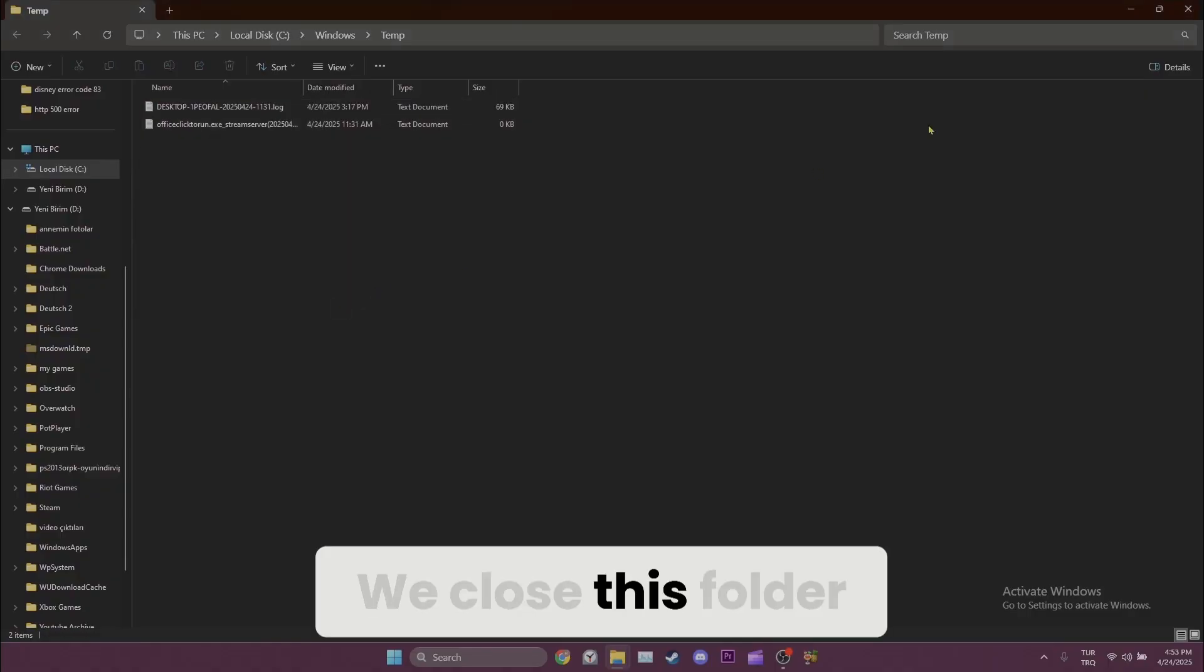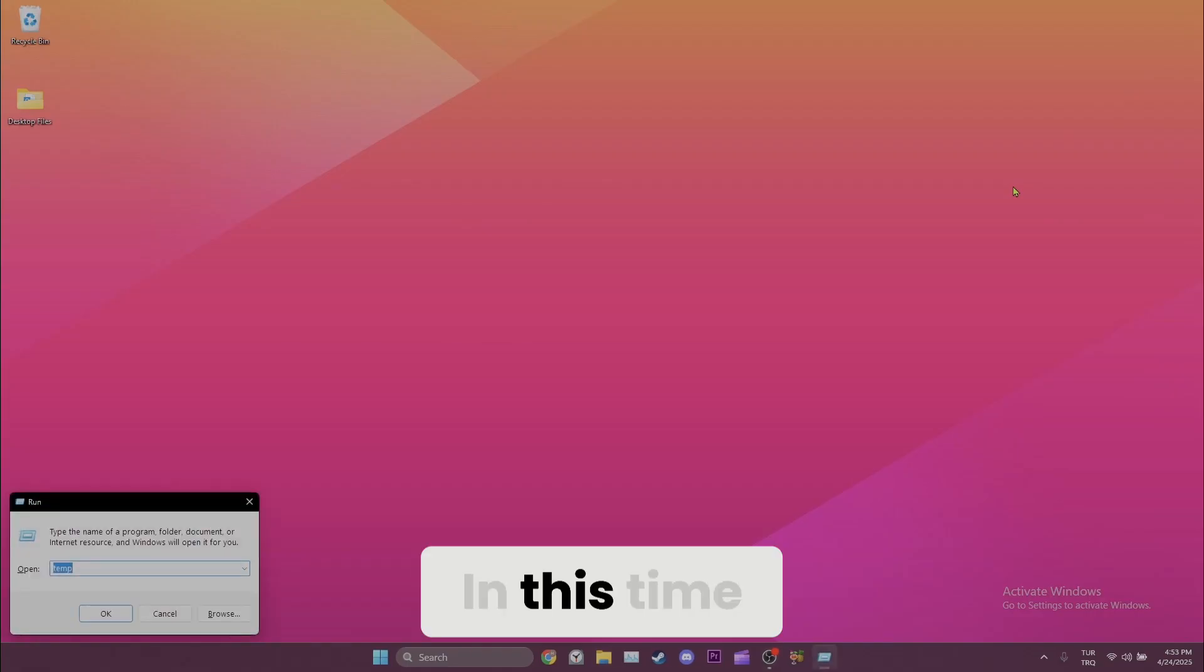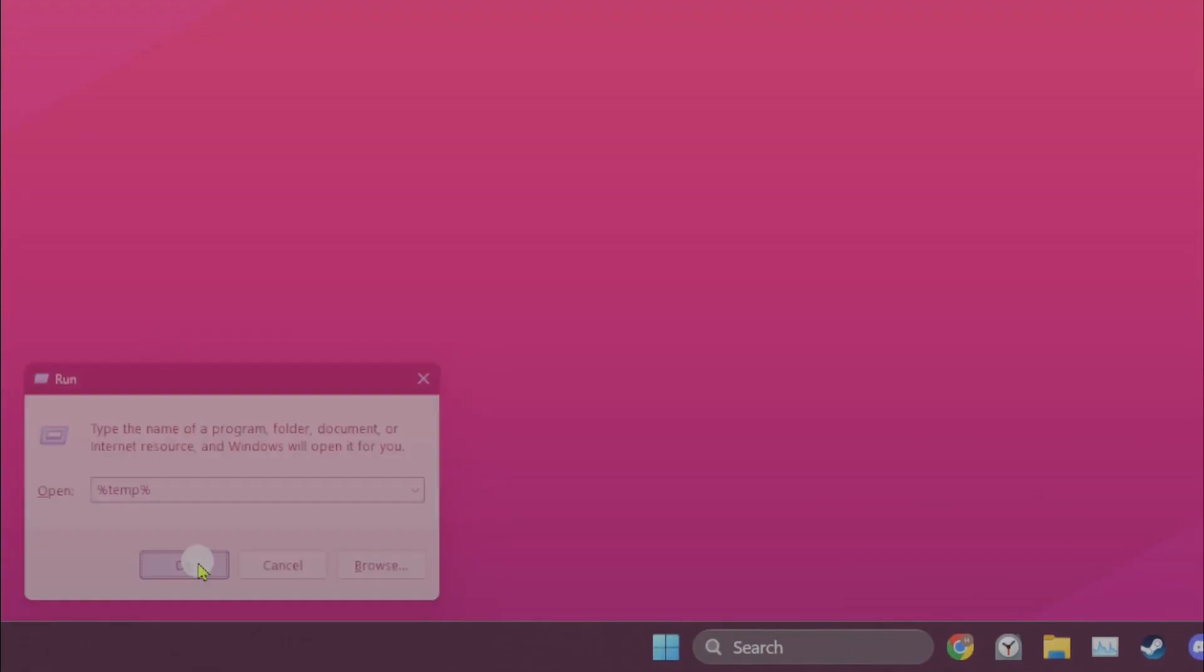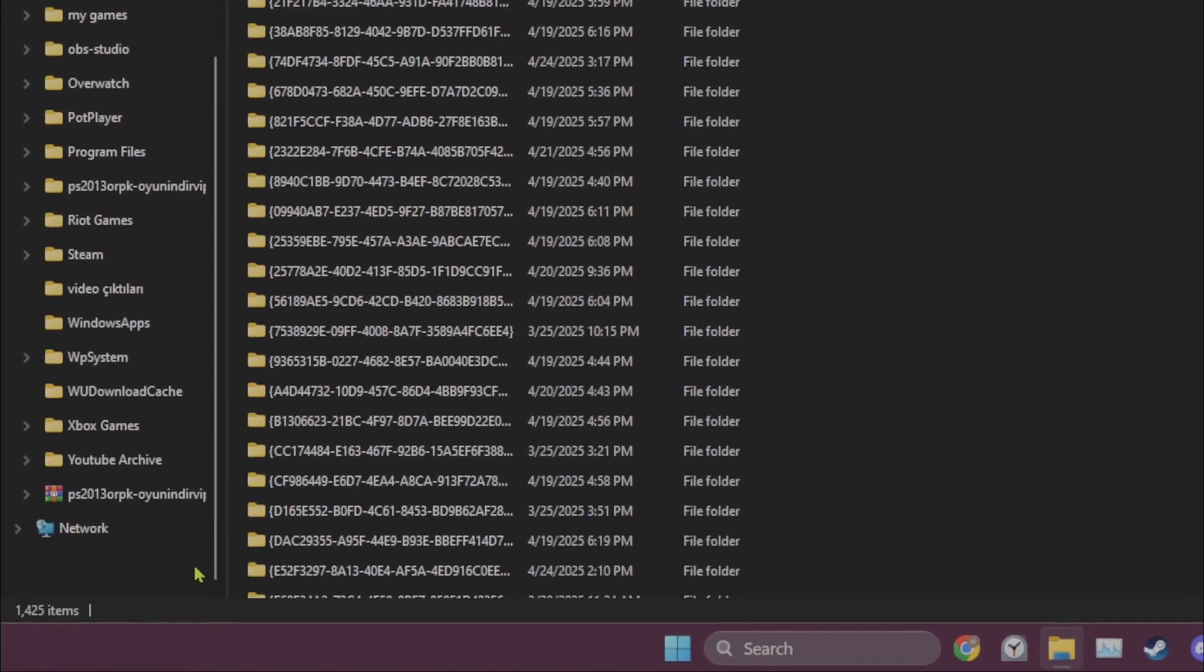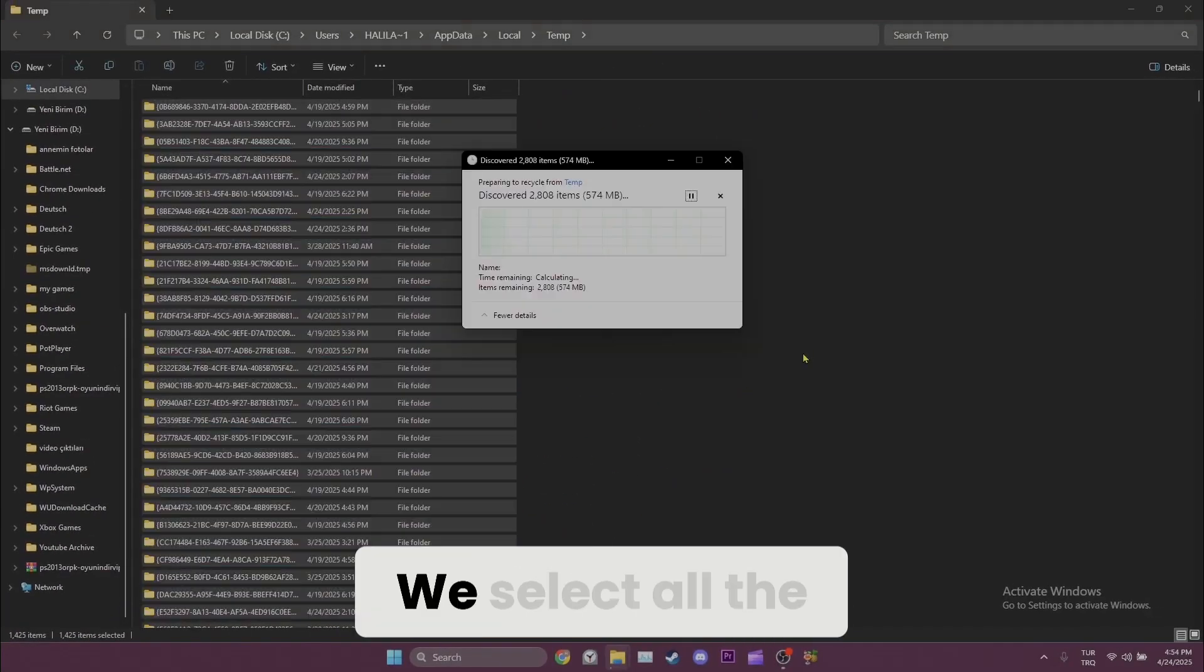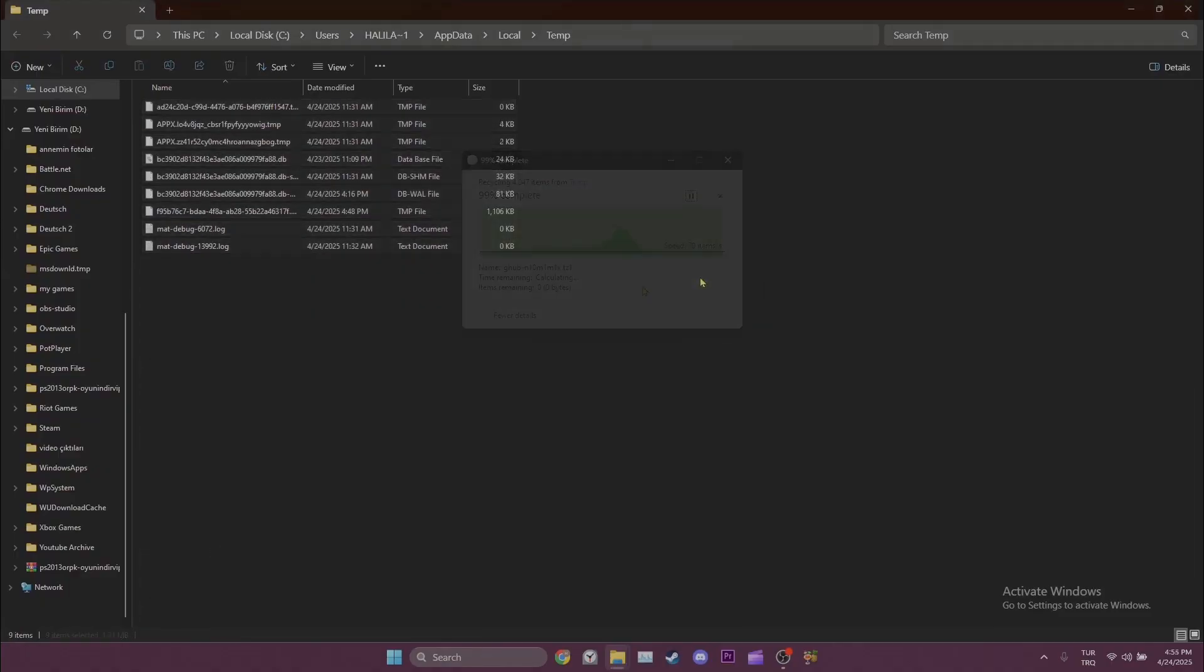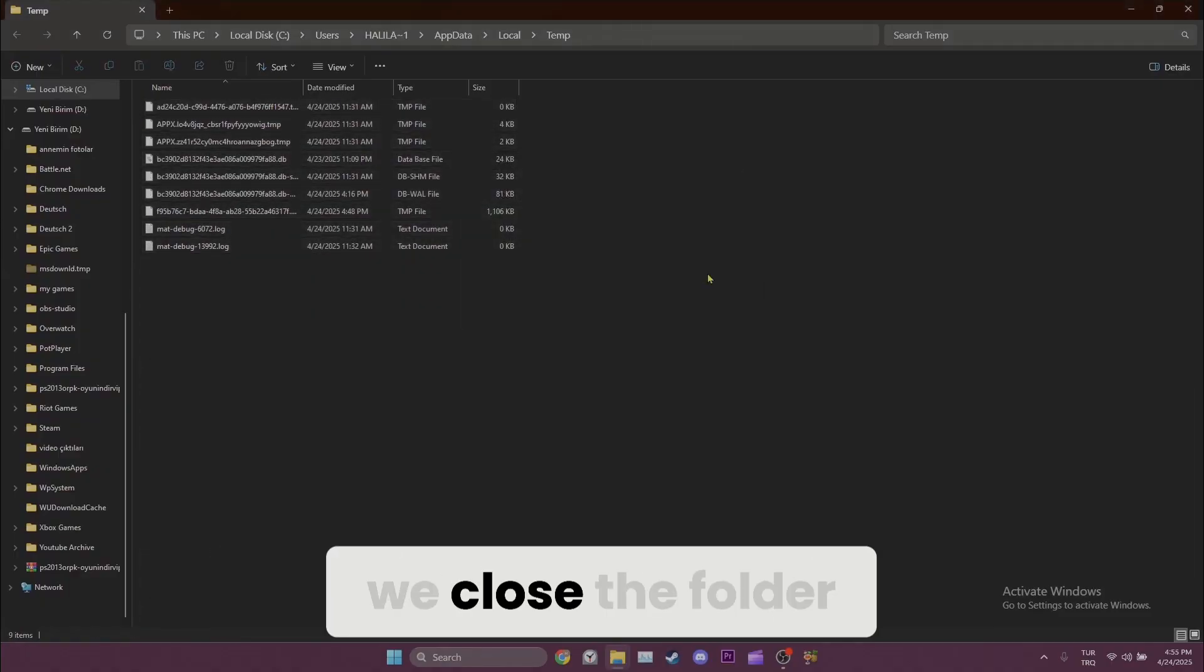We close this folder and open Run again. This time we type %temp% and click OK. We do the same here—we select all the files again and delete them. After deleting, we close the folder.